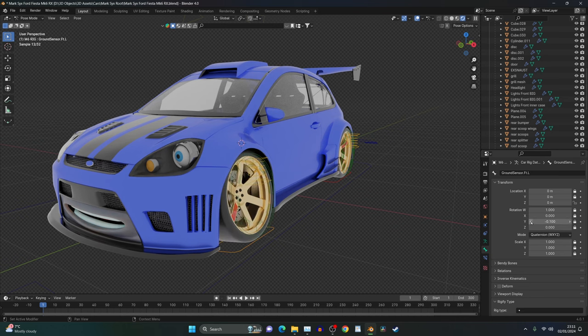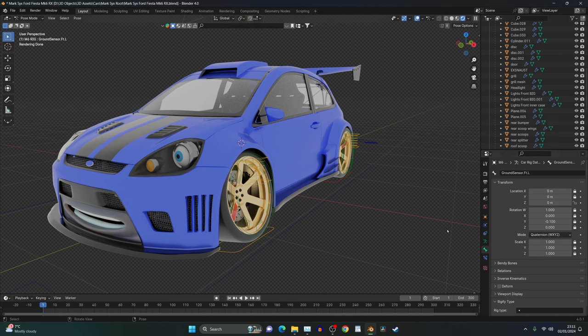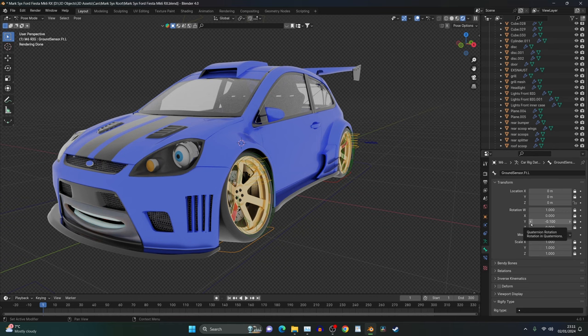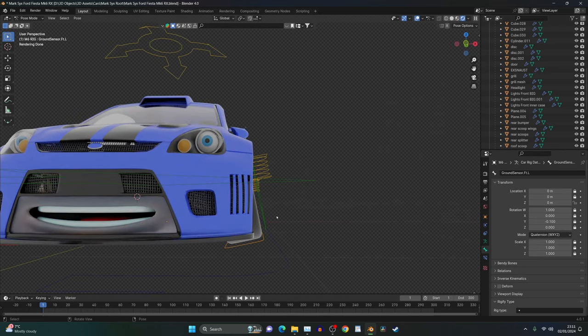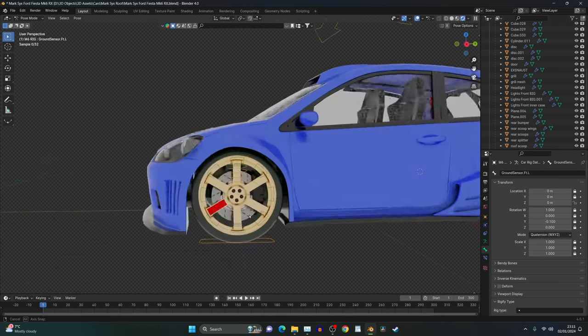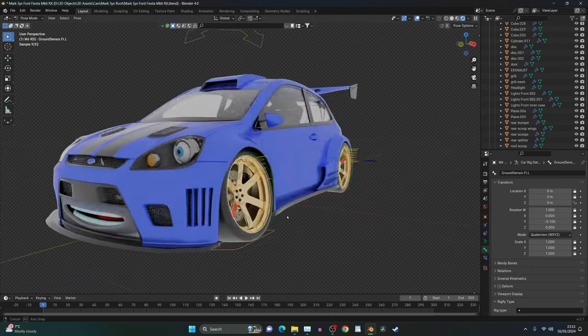Now, if we press minus one on the Y, we can see we've got some camber now. It's up to you on how much camber you want, but I think I stuck with just 0.1. It was perfect. That's a lot of camber. That'll do me.